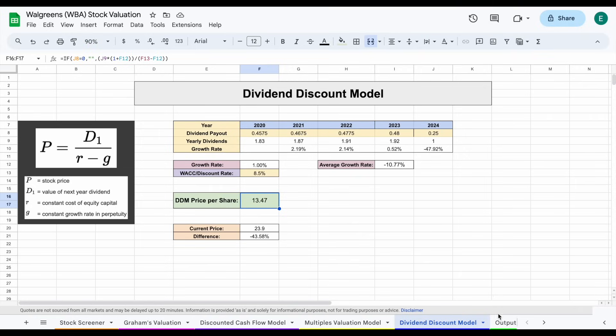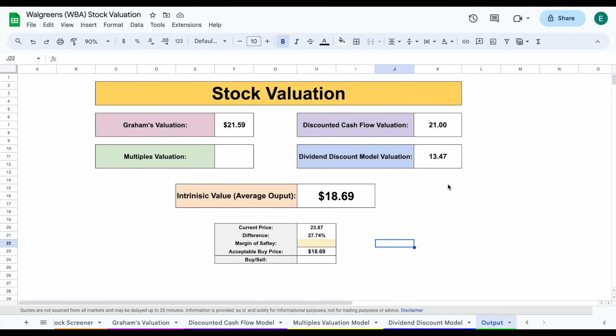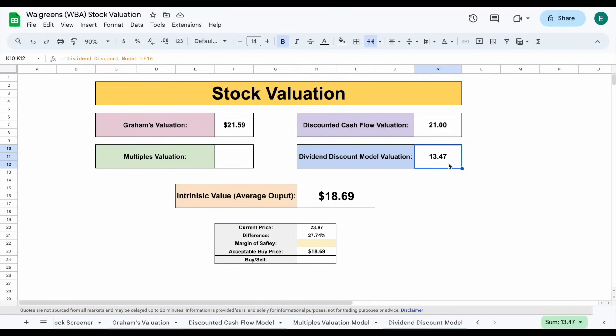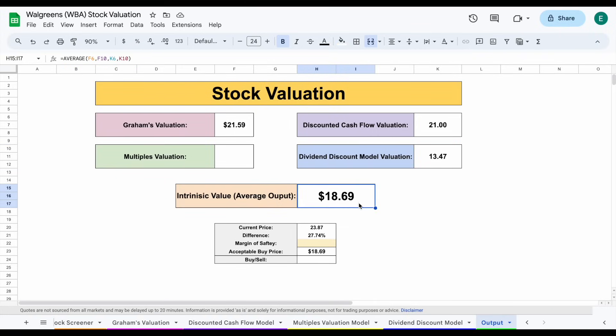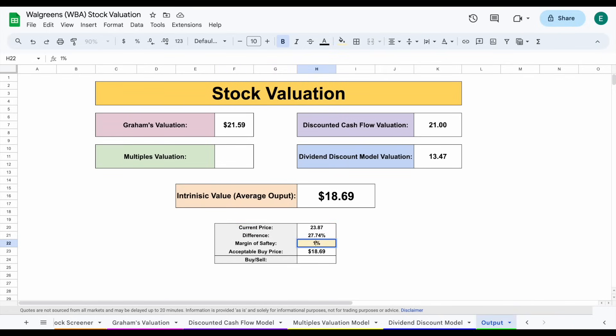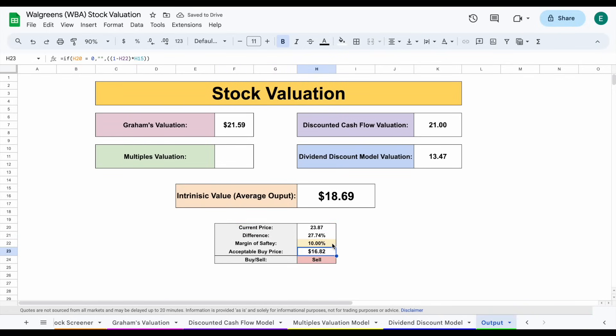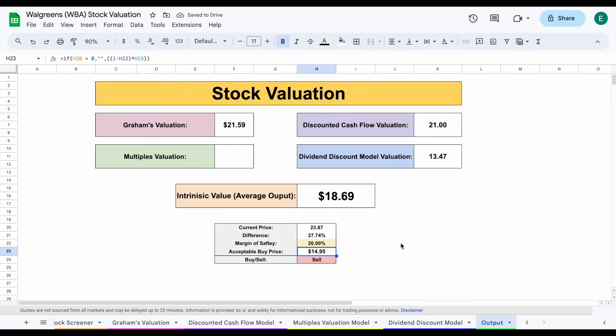But when we jump over to the output tab, we can see our three valuations, Graham's at $21.59, DCF at $21, and dividend discount model at $13.47. That gives us an intrinsic value of $18.69, a decent bit below that current trading price. So with a 10% margin of safety, our acceptable buy price is sitting around $16.82, 20% margin of safety $14.95.